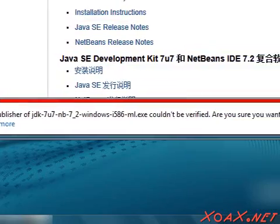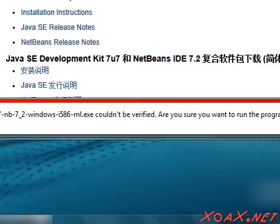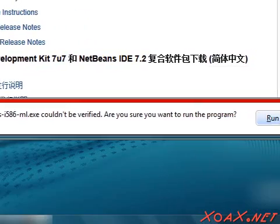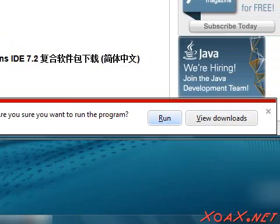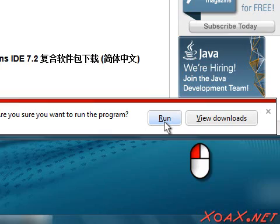When the download is done, you may get a warning message or two saying that the publisher is unverified. Left-click Run to continue the installation.